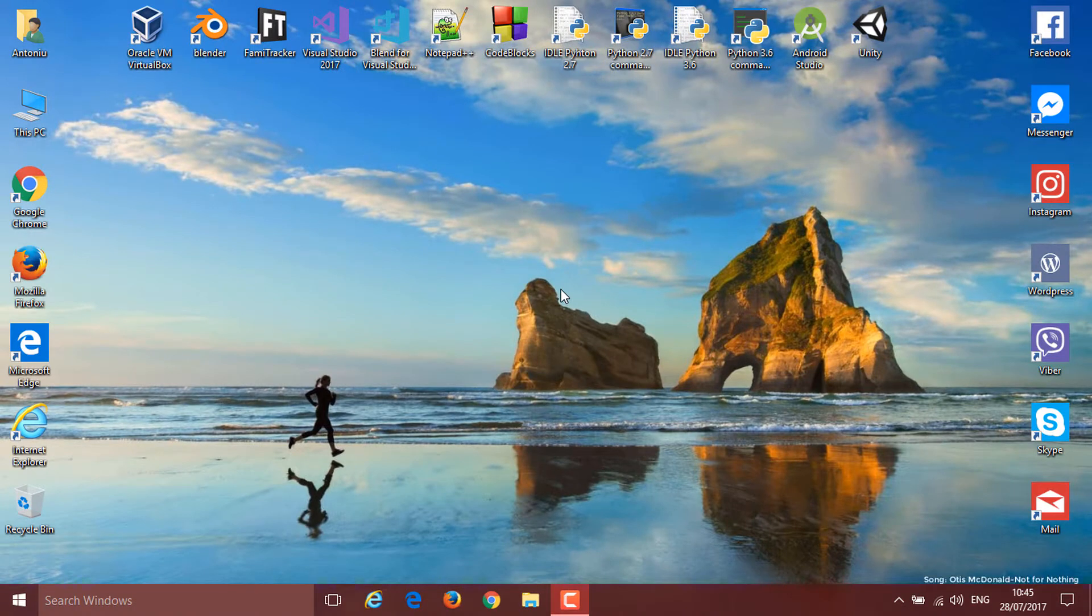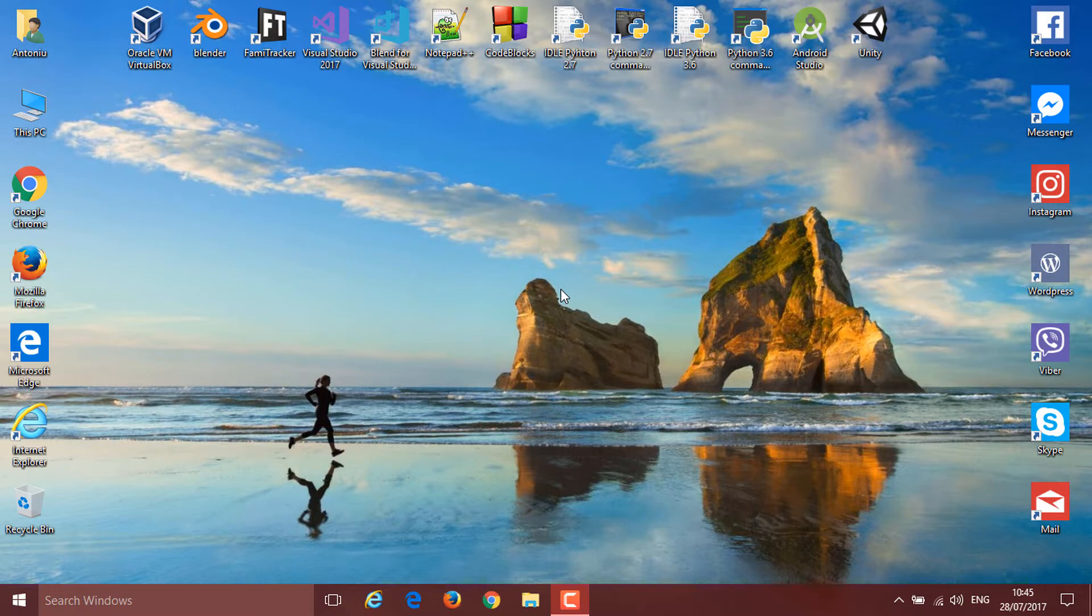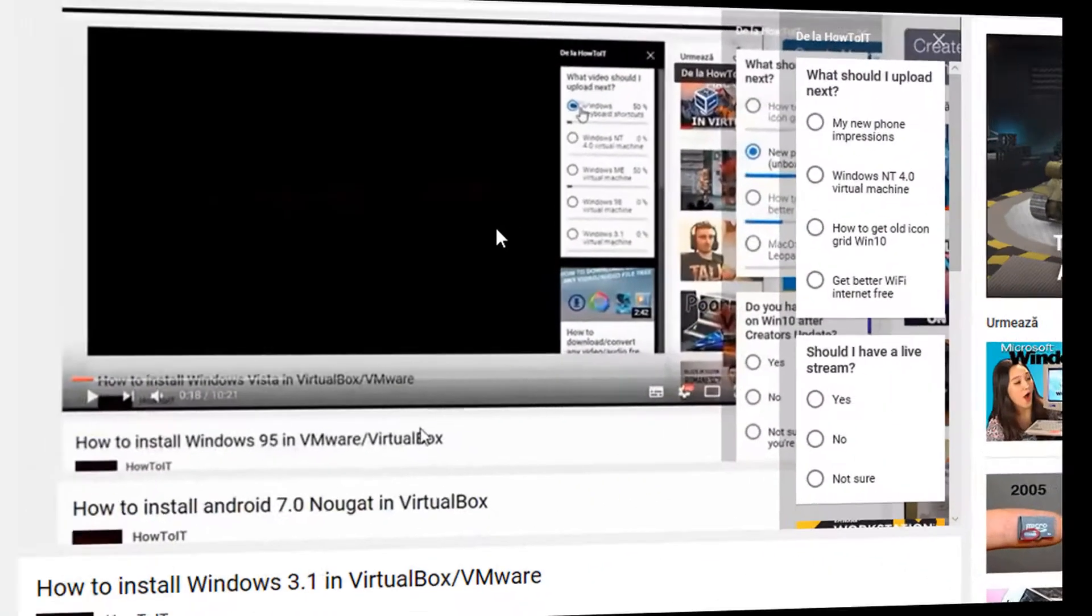Hello guys and welcome back to another video. Today I'm going to show you how to get the old icon grid on Windows 10 after the Creators Update. You can see I have this odd one after updating, and I'm going to show you how to fix that.